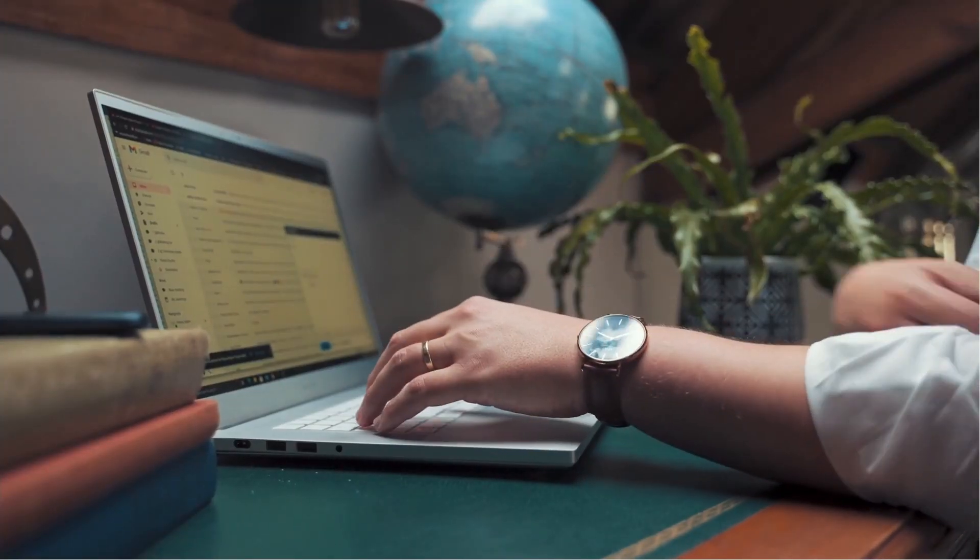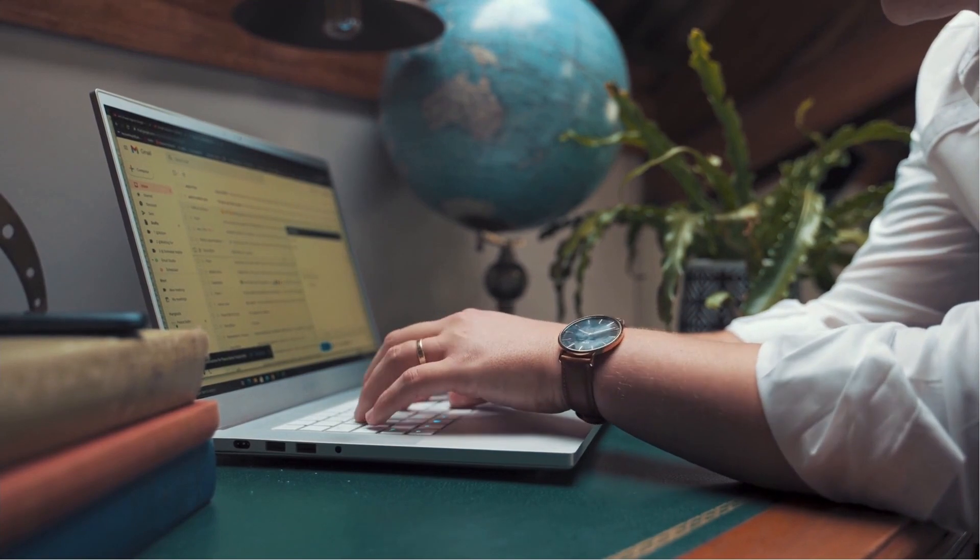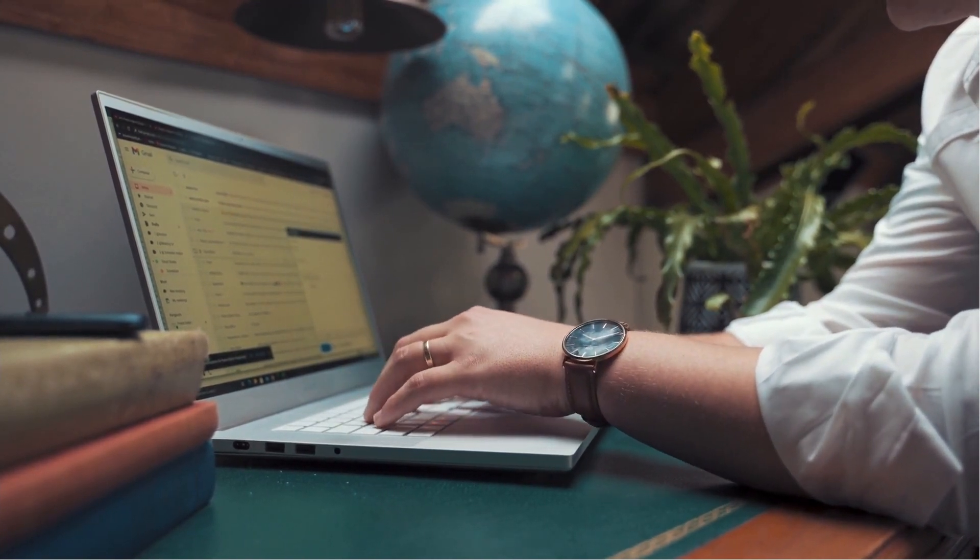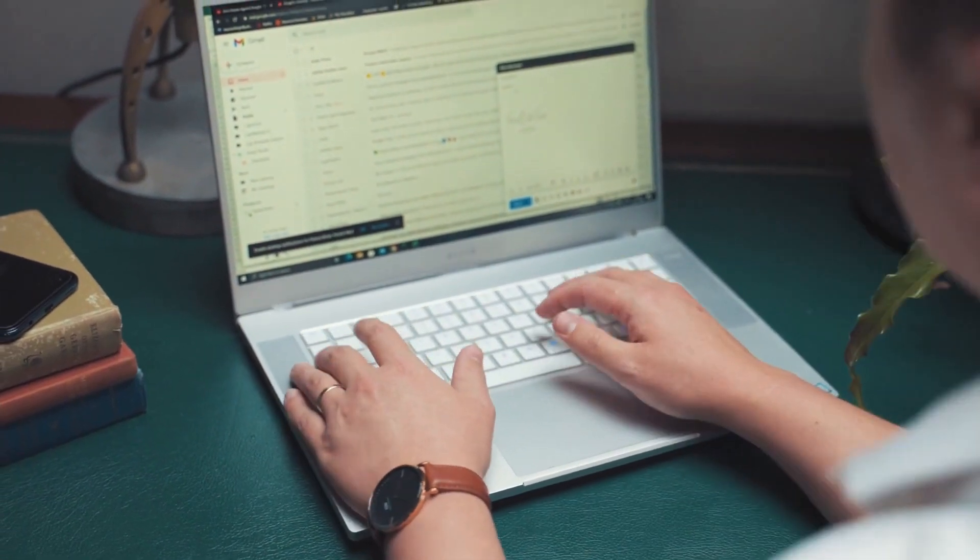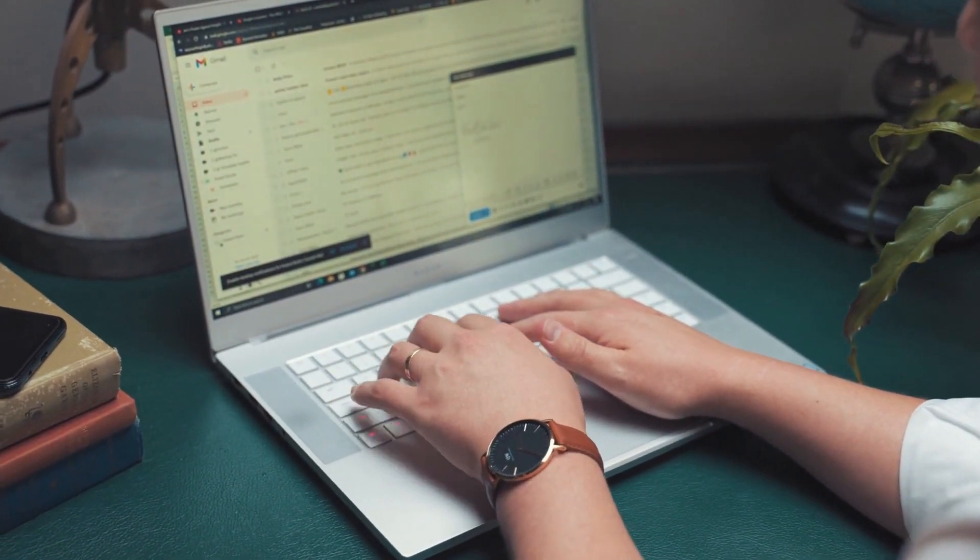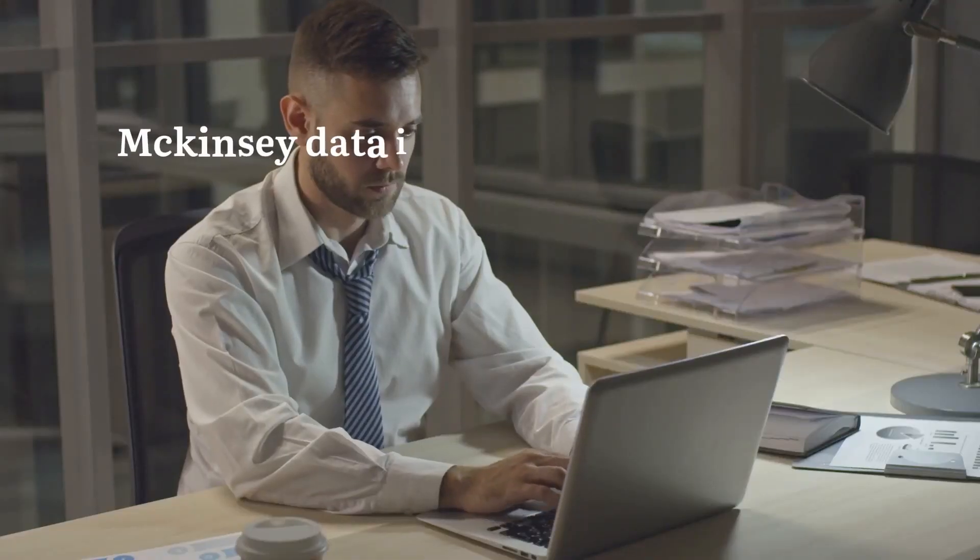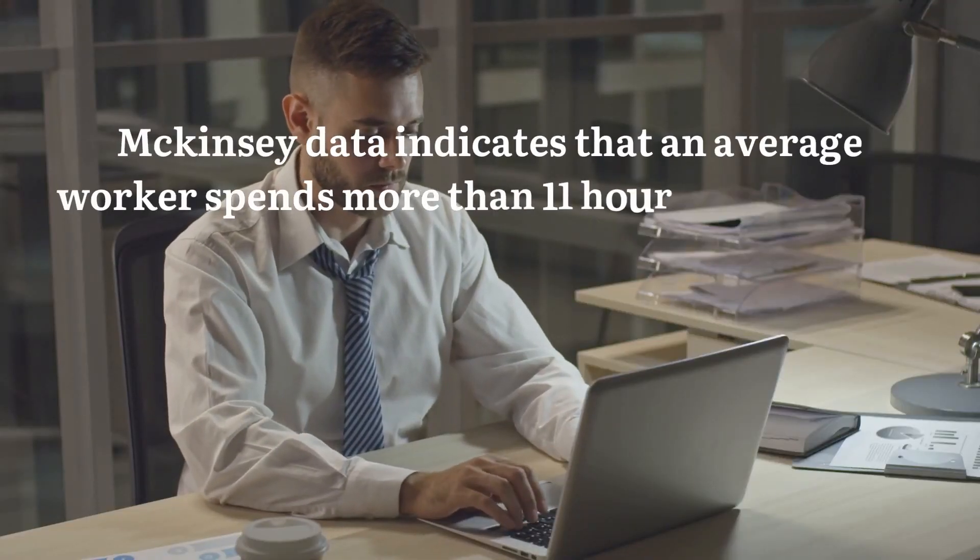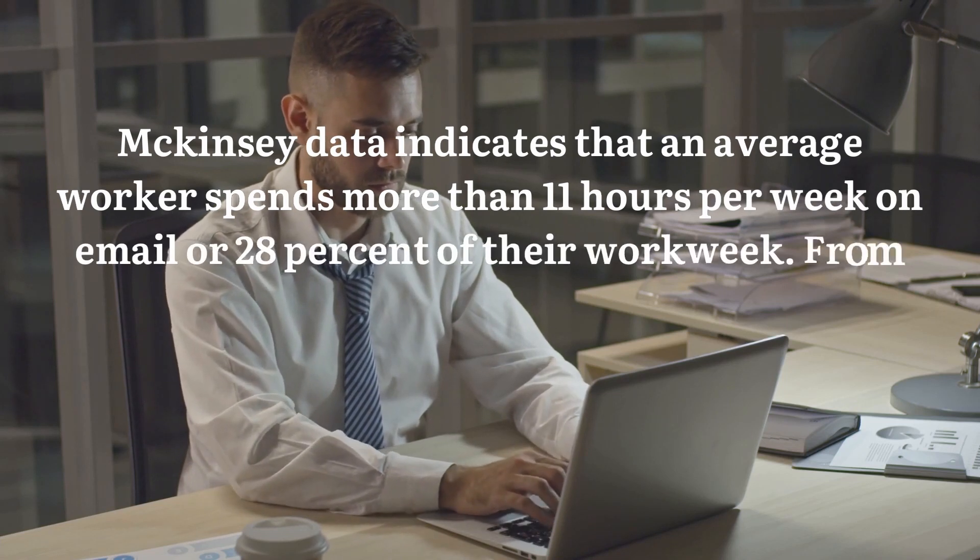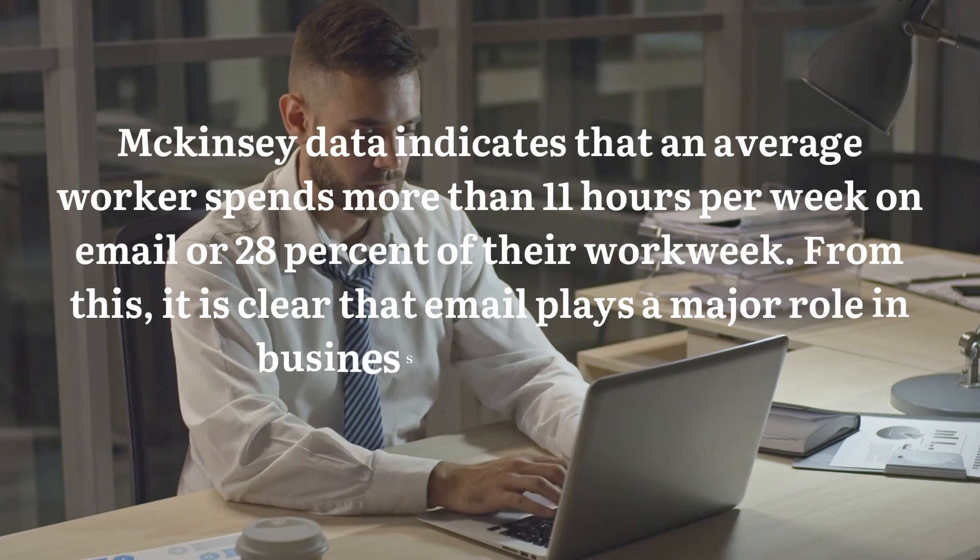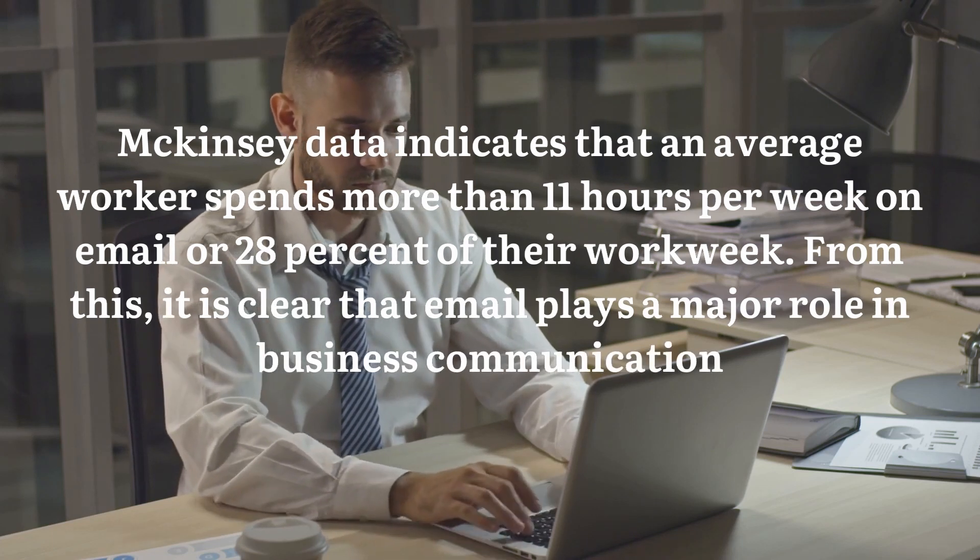For a long time, email has been a part of communication, and it isn't going away anytime soon. Mail clients such as Gmail are among the most popular. While sending an email is easy, it can sometimes be time-consuming and unproductive. McKinsey data indicates that an average worker spends more than 11 hours on email or 28% of their work week. From this, it is clear that email plays a major role in business communication.